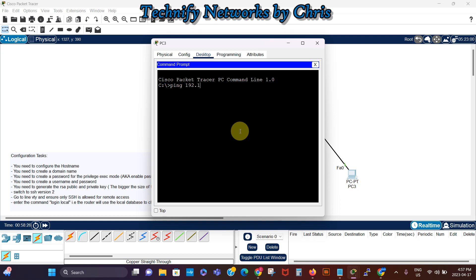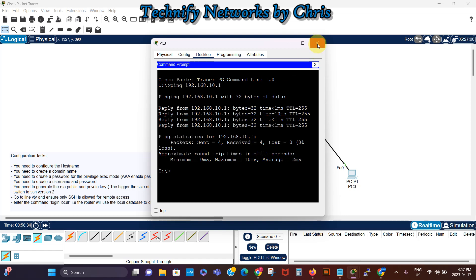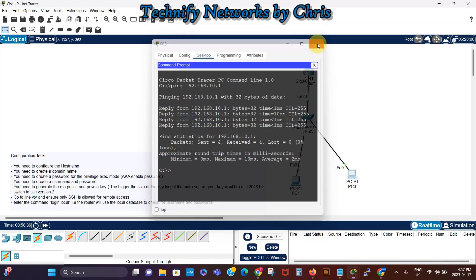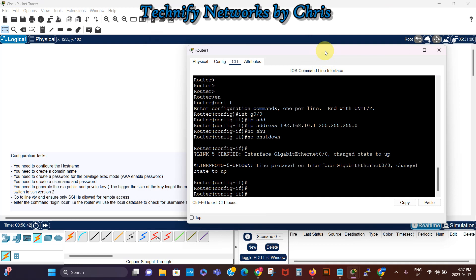192.168.10, so that's successful as well. So we have connectivity from the clients to the router and then we're gonna start the configuration on our Cisco IOS router.